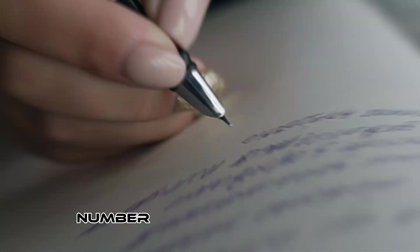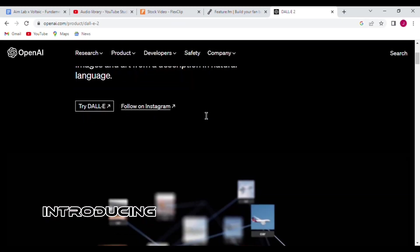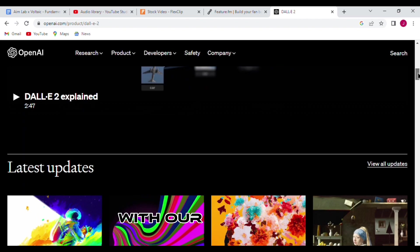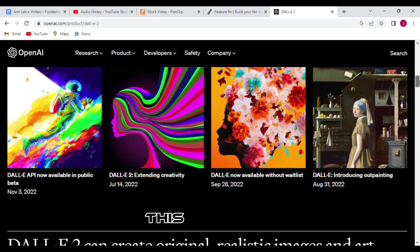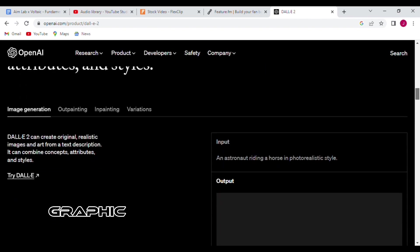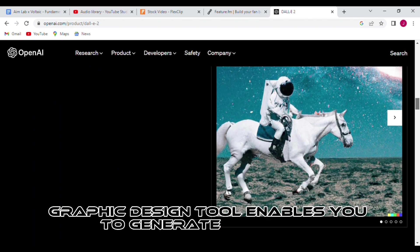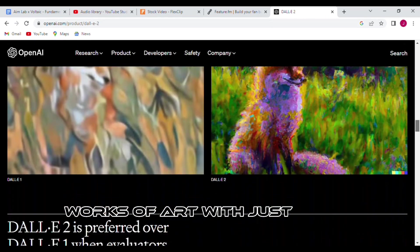Coming down to our list, number one, we have DALL-E 2. Introducing the new and improved DALL-E 2. With our product, creating artwork has never been easier. This AI-driven graphic design tool enables you to generate beautiful works of art with just a few clicks. The pros: it is best for beginners, free 15 credits per month, excellent text to image generator. The cons: it doesn't consistently deliver high-quality photos. It takes lots of credits to get photorealistic images.